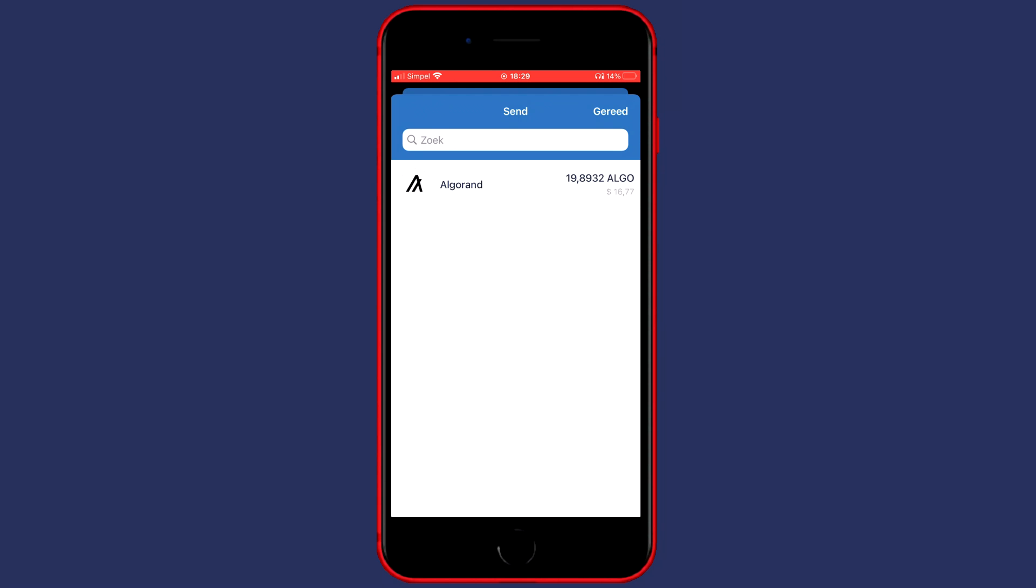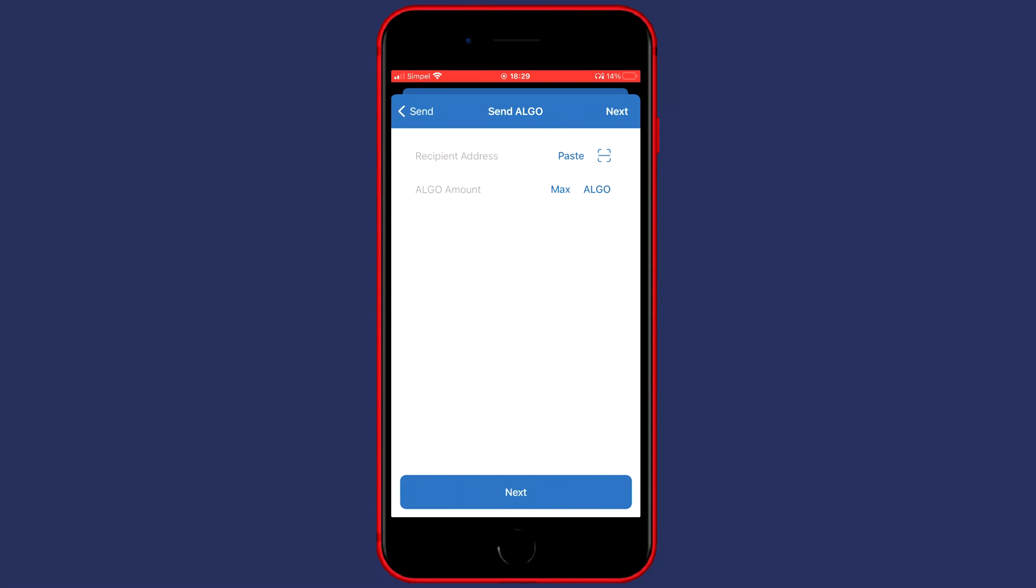You will then see this pop up and here you will see all the coins you have available to transfer. For me the only coin I have available is Algorand. So once you have decided which coin you want to transfer you can go ahead and click on it.